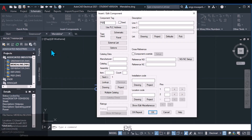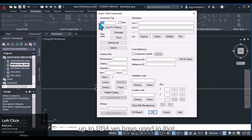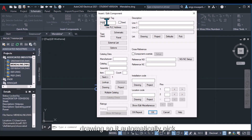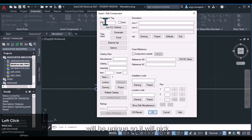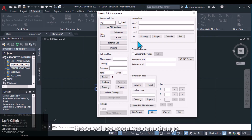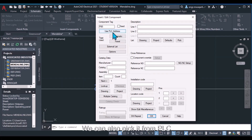We have another drawing in which some circuits were already created, using tags PB1 through PB4. So AutoCAD Electrical automatically picks PB5 as the next available tag. In a project with multiple drawings, component tags must be unique across all drawings — the software tracks this automatically. We can also change these tag values manually, and we can pick addresses from a PLC panel if needed.